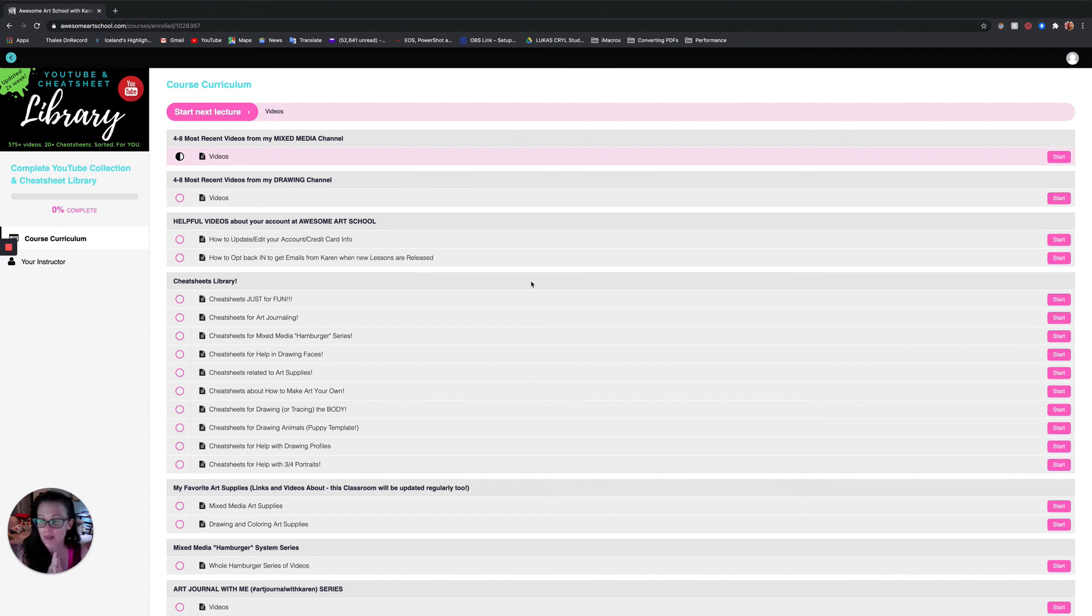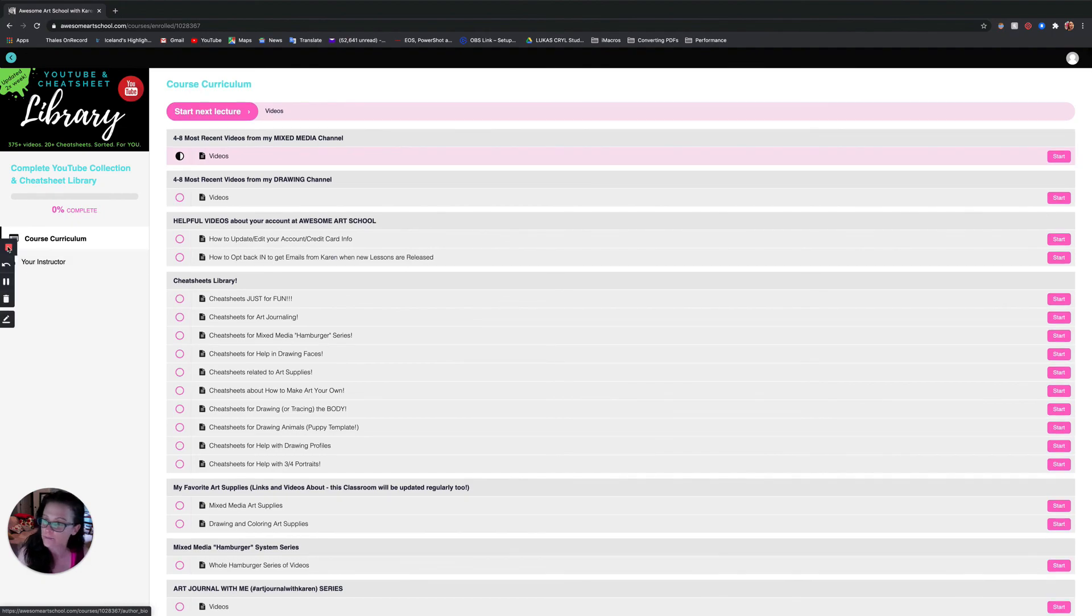I hope you enjoy and I hope that shows you how easy it is to enroll in one of the clubs at Awesome Art School.